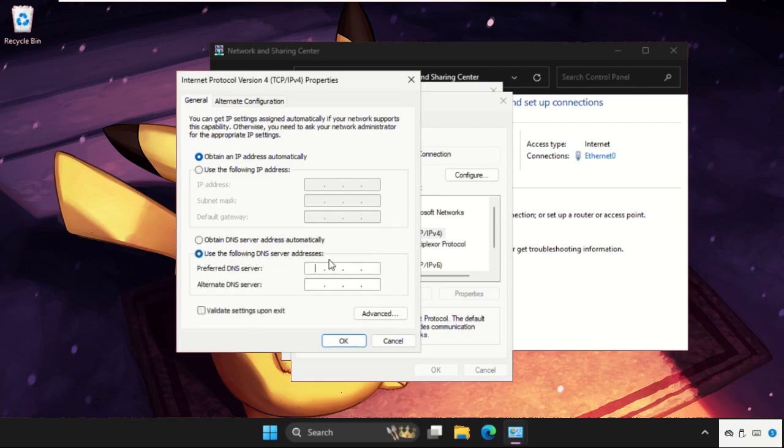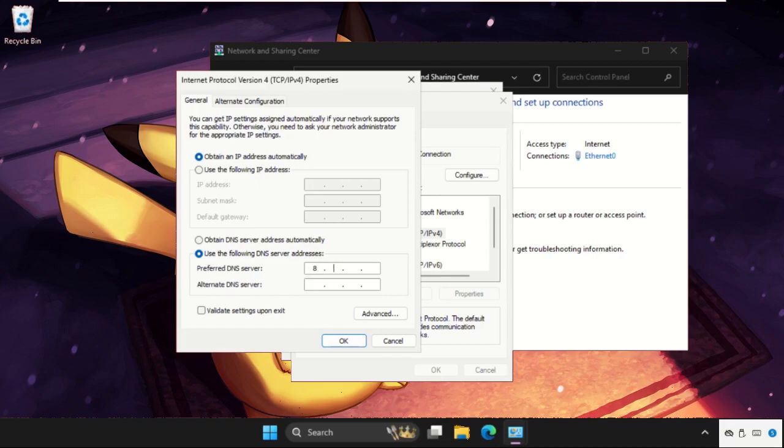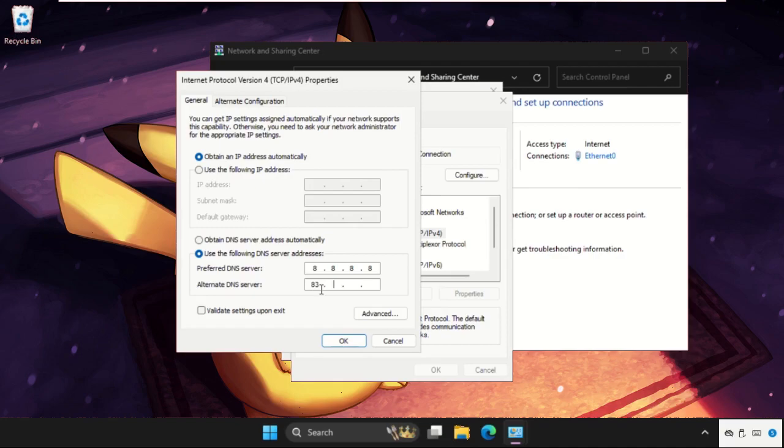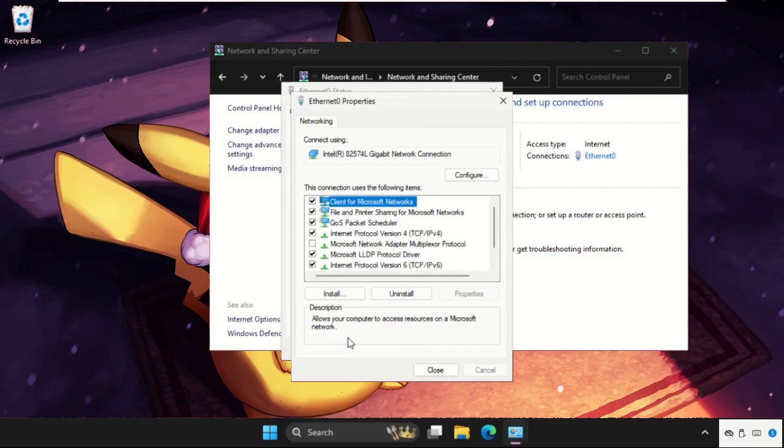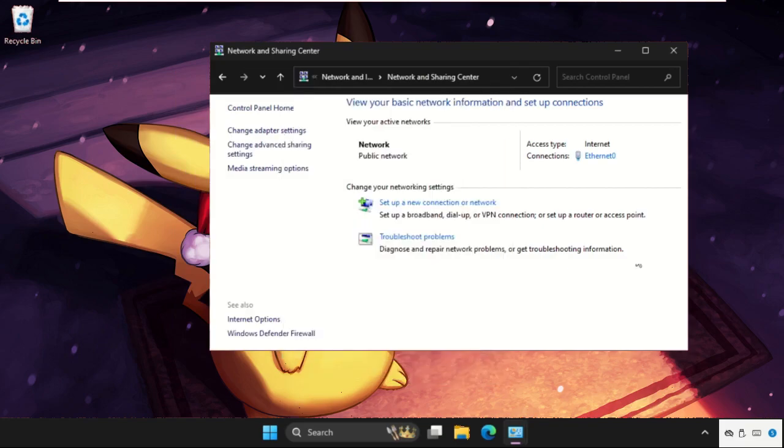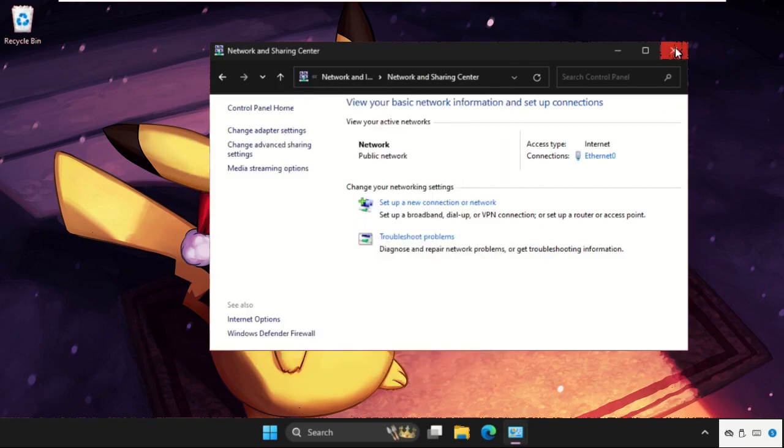As per my screen, set the address 8.8.8.8 and just go here down, type 8.8.4.4. Now click on OK. Now close all windows one by one.